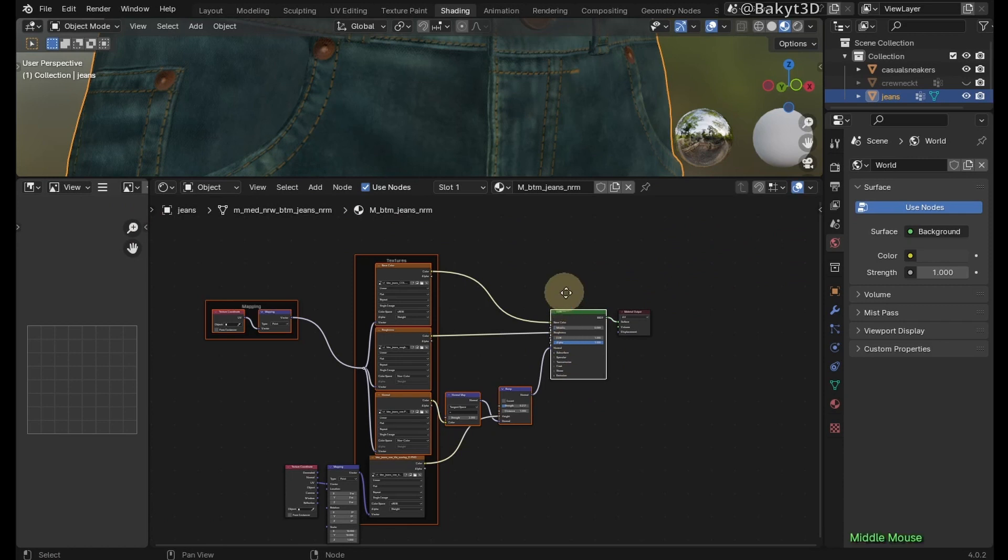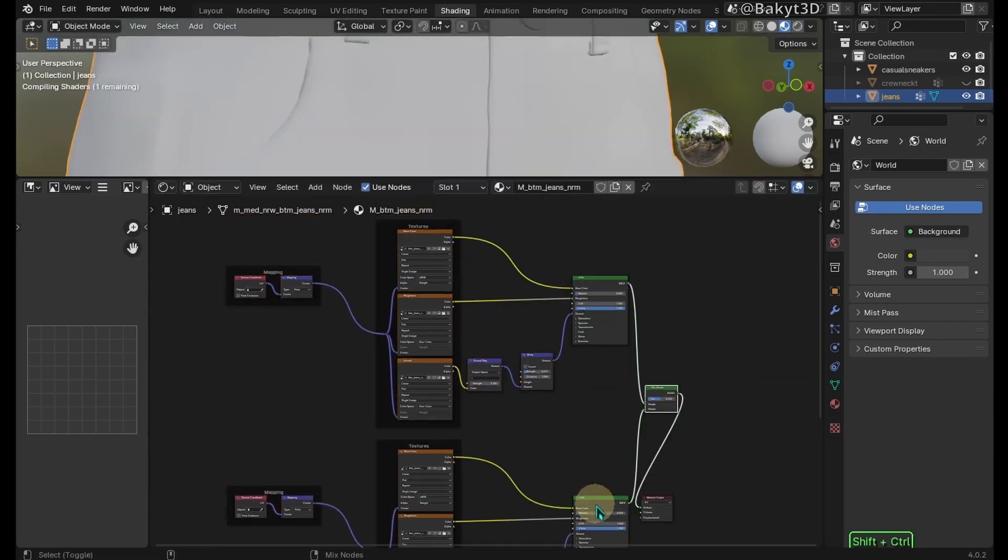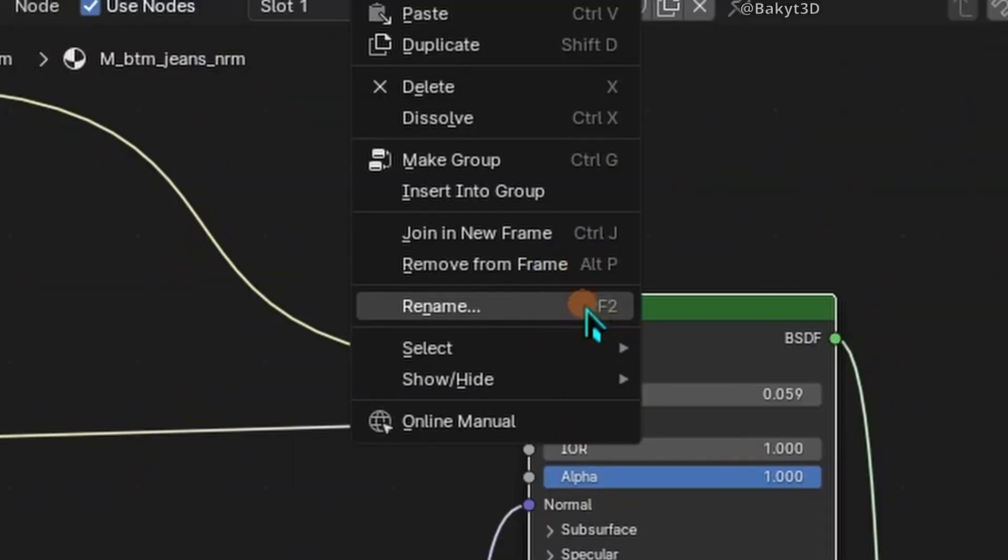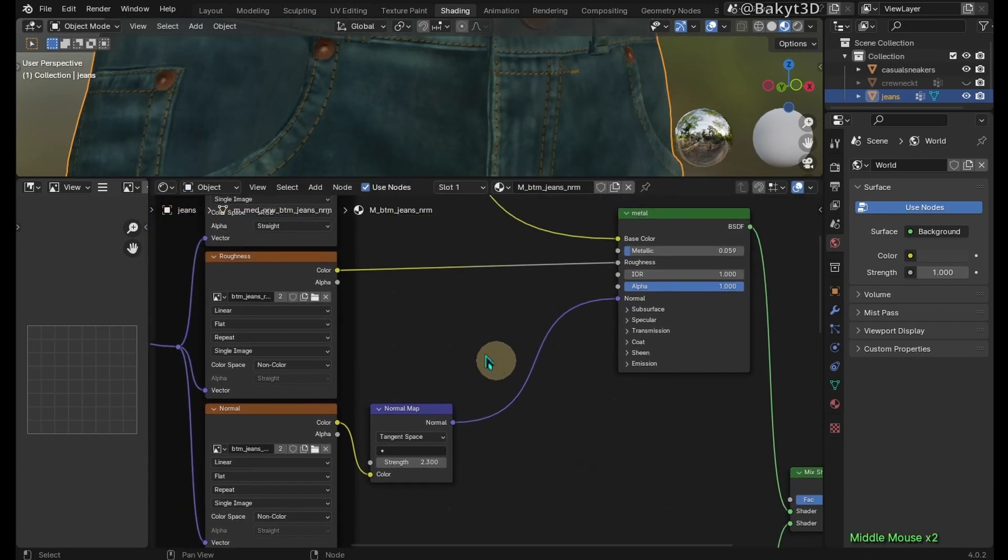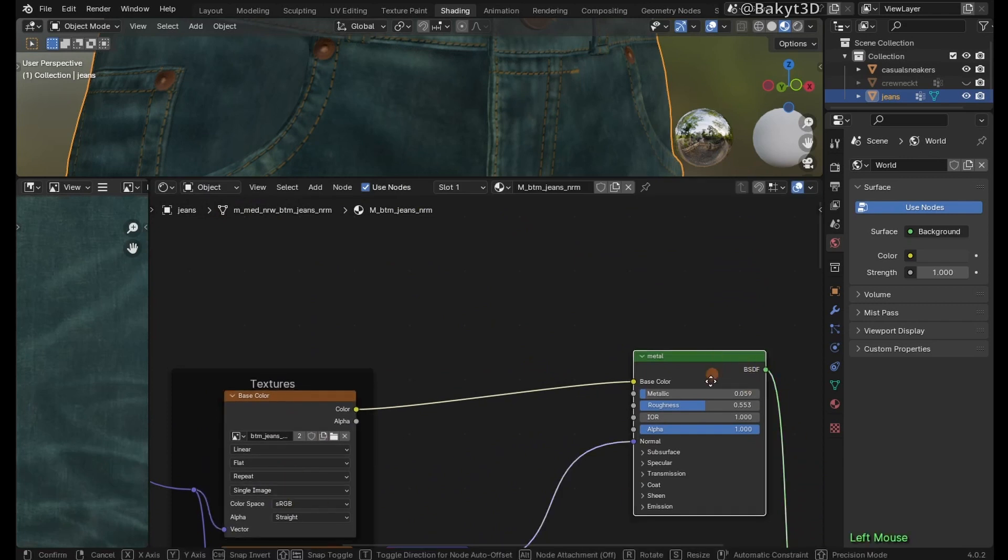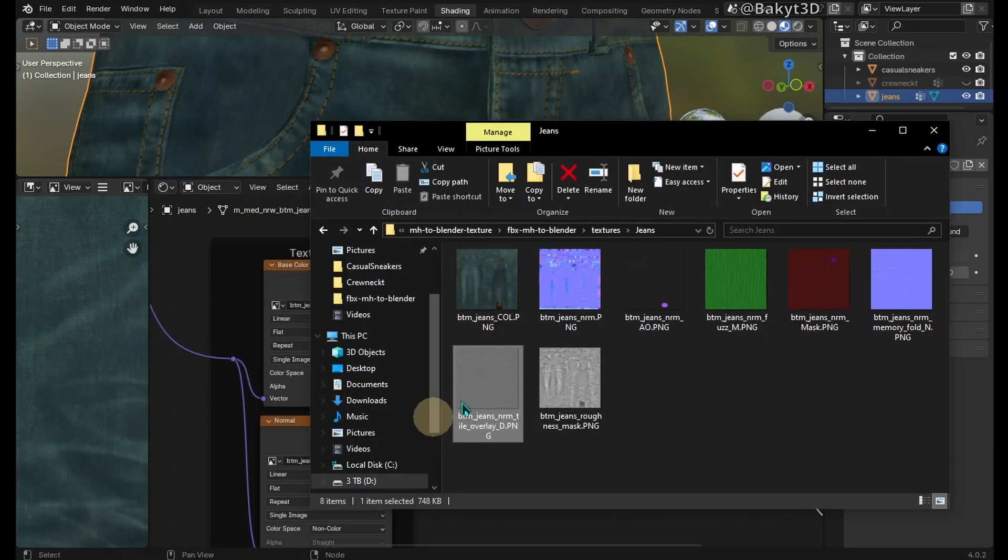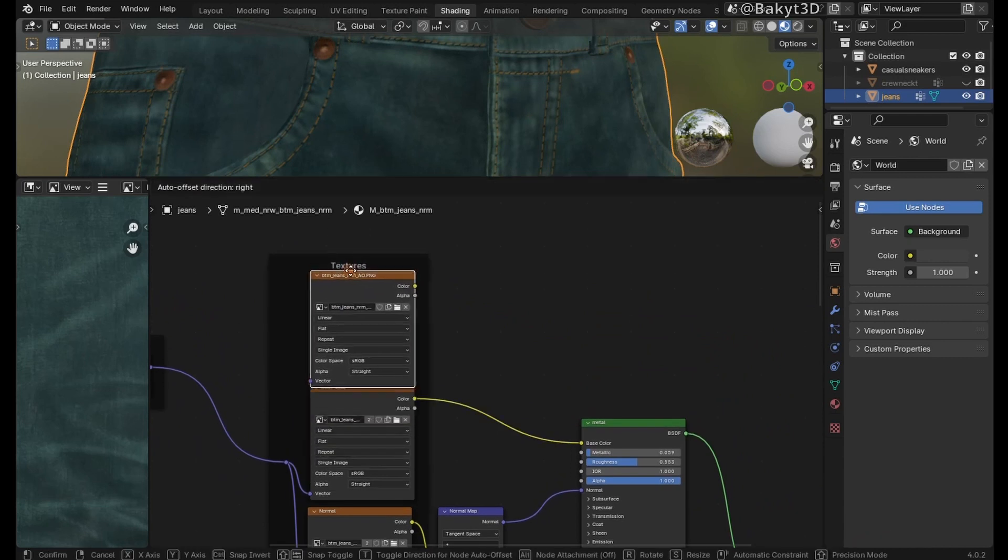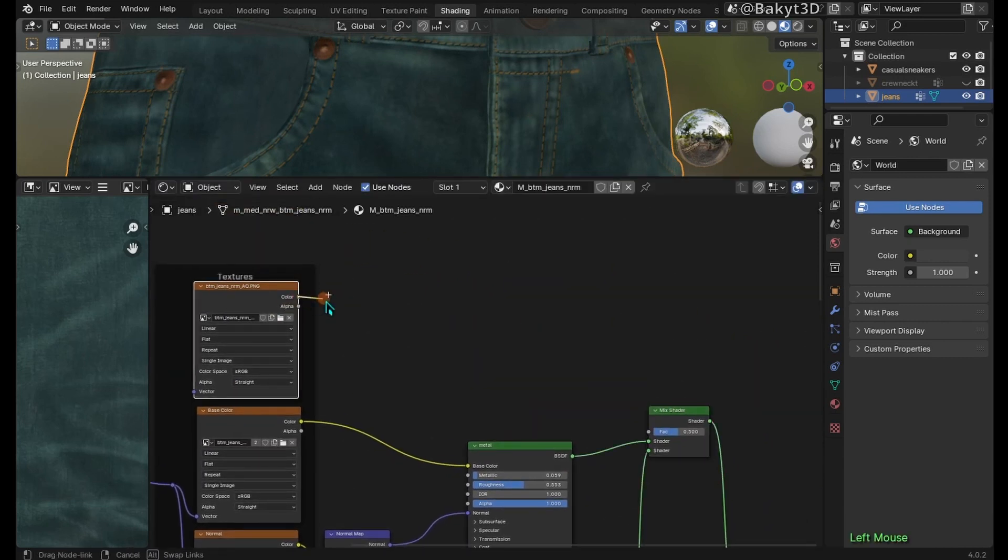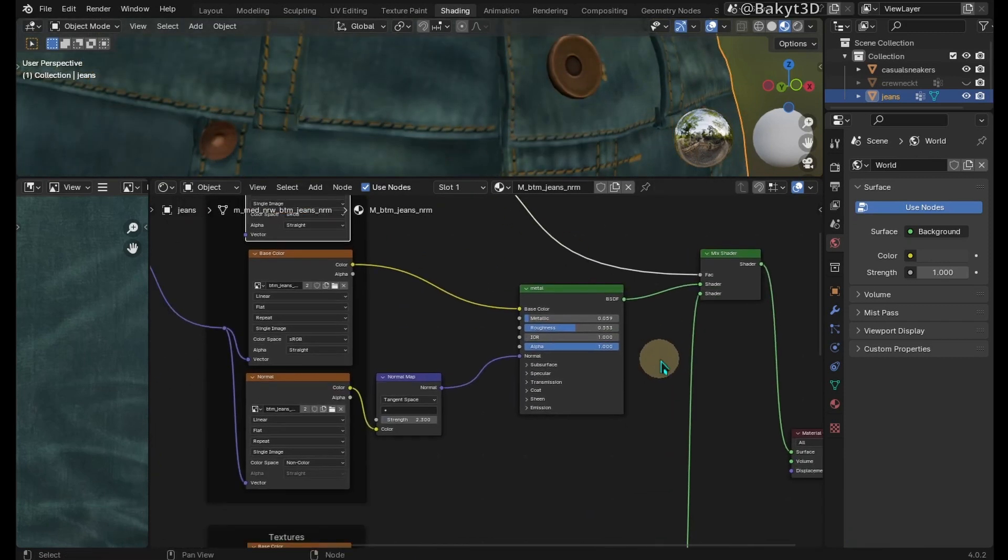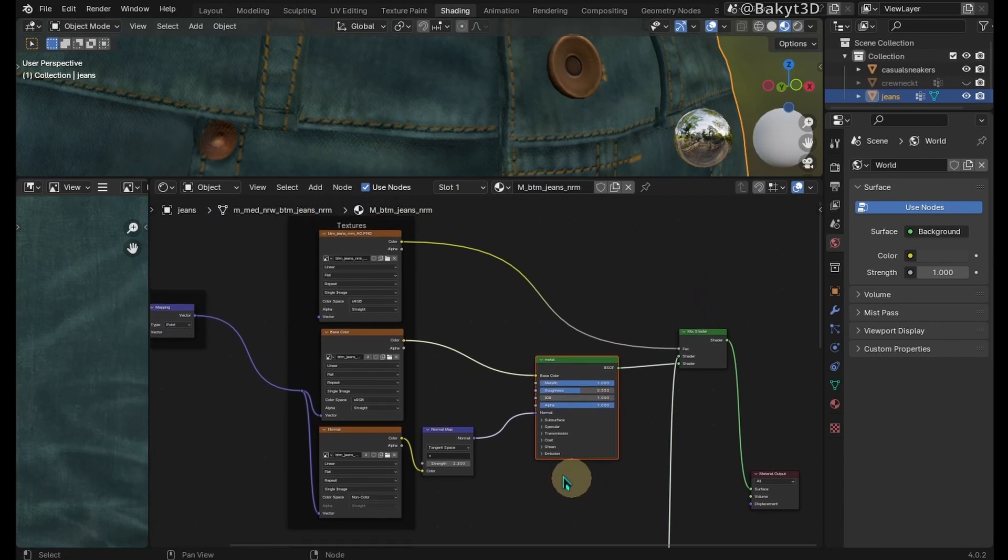Let's rename the BSDF shader. Select these nodes and duplicate. Mix these shaders. Let's rename the copied shader. Remove bump and roughness texture nodes. Bring this texture with mask into the editor. Connect its color to the factor of Mix Shader node. Increase metalness. Select these shaders and swap their outputs.